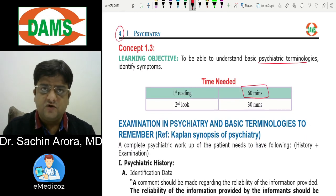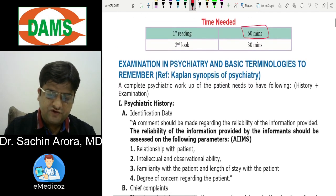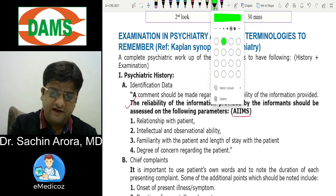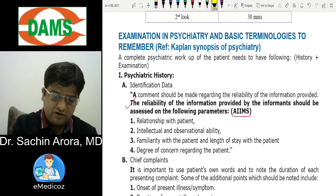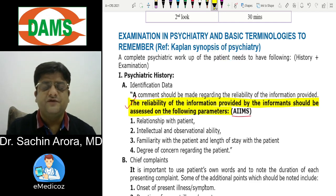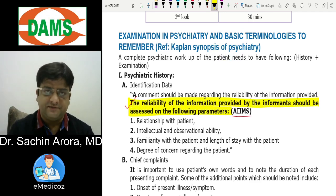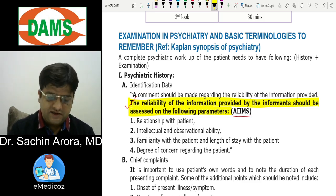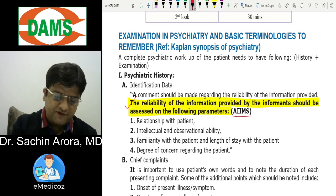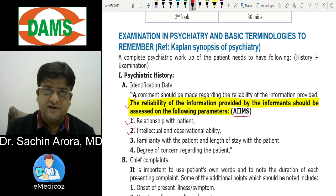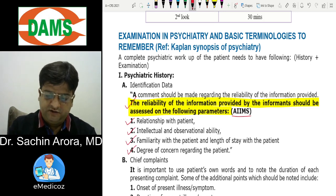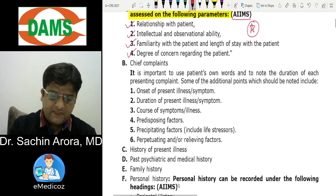Regarding psychiatric history taking — this was asked in the AIIMS exam. The question was: 'Reliability of information provided by the informant depends on all except?' Options were educational status, biological relationship, duration of stay, and observational abilities. The answer was educational status, because relationship with the patient, intellectual and observational abilities, length of stay, and degree of concern with the patient are all important factors.